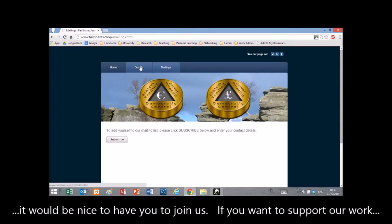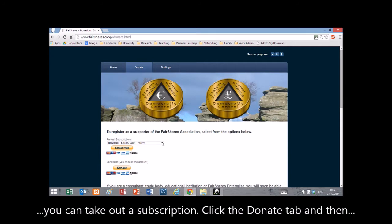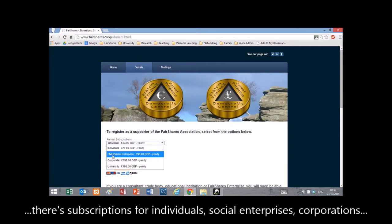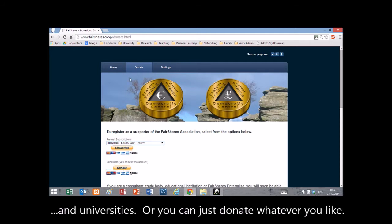If you want to support our work, you can take out a subscription. Click the donate tab and there are subscriptions for individuals, social enterprises, corporations, and universities. Or you can just donate whatever you like.